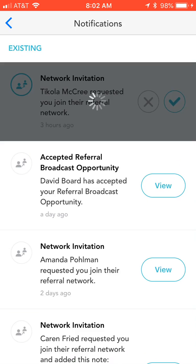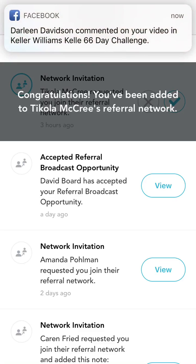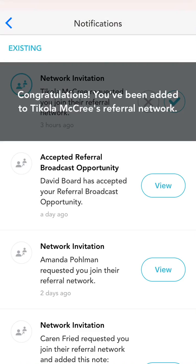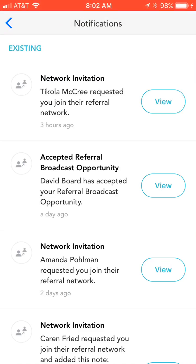All right, guys, hope you have a great rest of your Friday. We will have a two-state referral partner challenge tomorrow, and we will also have a challenge on Sunday as well.